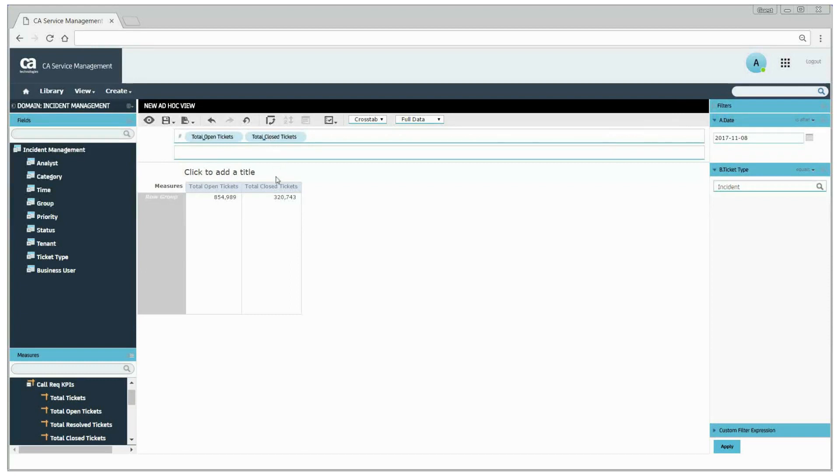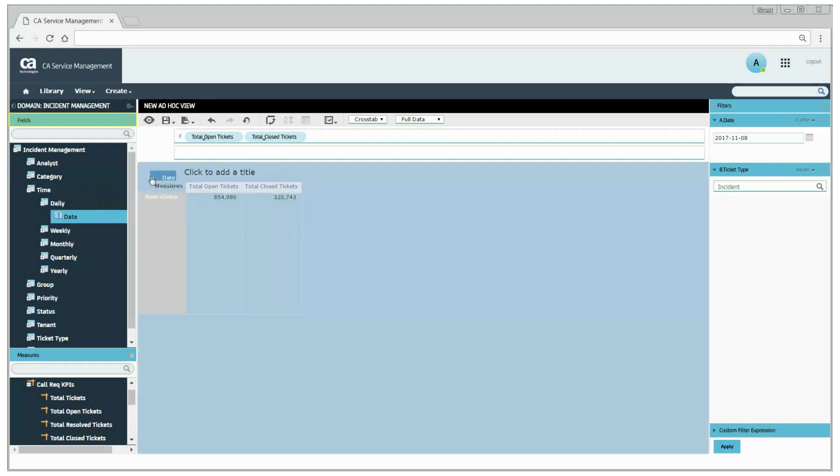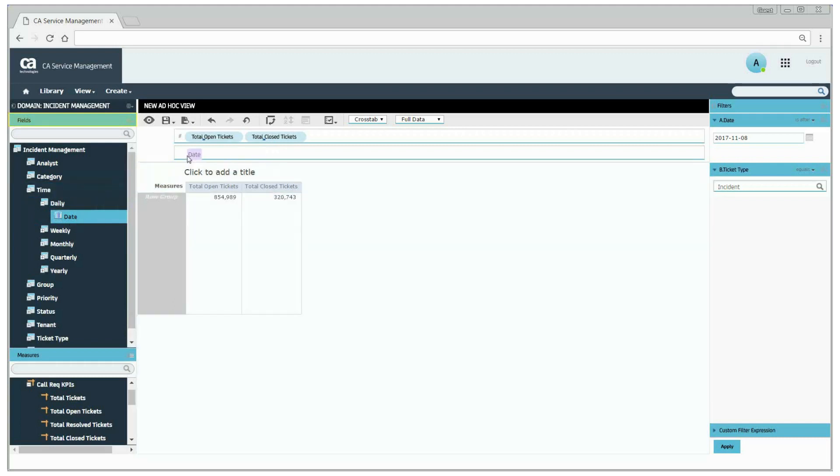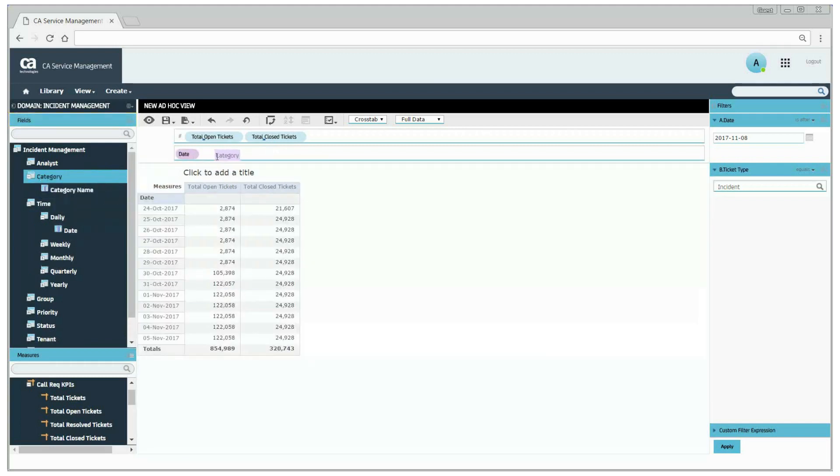Now let's apply a dimension for analysis. In the left navigation pane, from the fields section, drag and drop date and category.